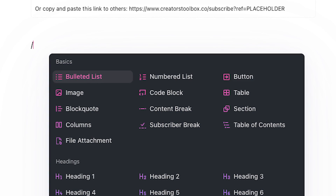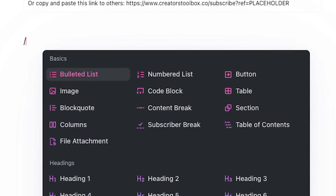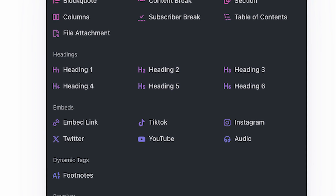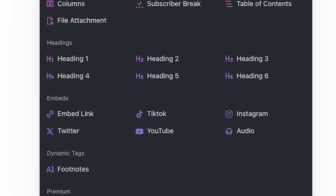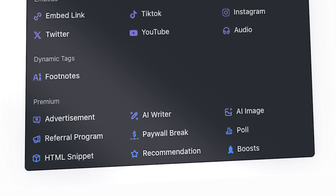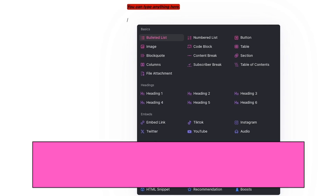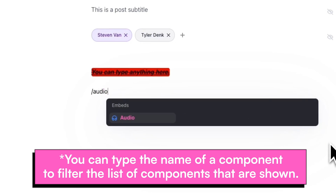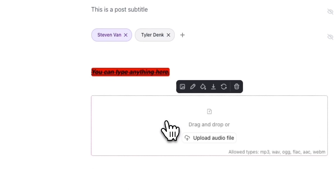This includes basic components like images, buttons, code blocks, content breaks, and more, but also more advanced components like subscriber breaks, footnotes, table of contents, and embeds. If you're on a paid Beehive plan, you'll also have access to premium components, which includes the ability to add a referral program block, boost, and advertisement block, along with access to AI writing features. Simply click on any of the components from the menu and they'll be instantly added to your post. Depending on the component you've added, you may see additional customization options above the component block.